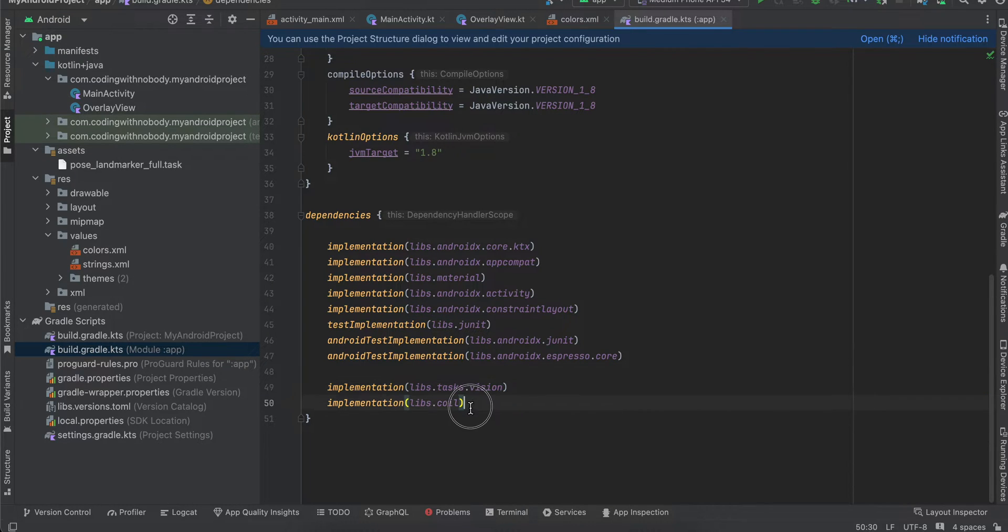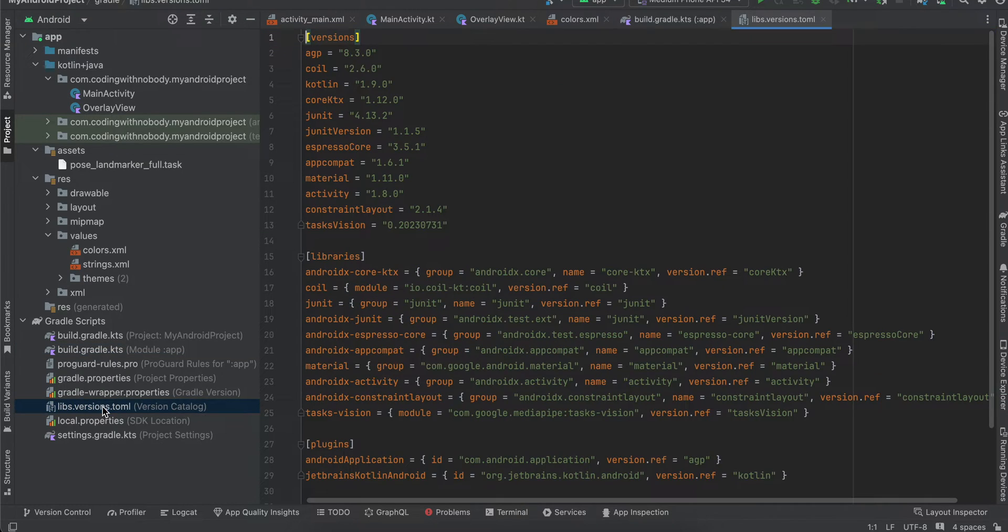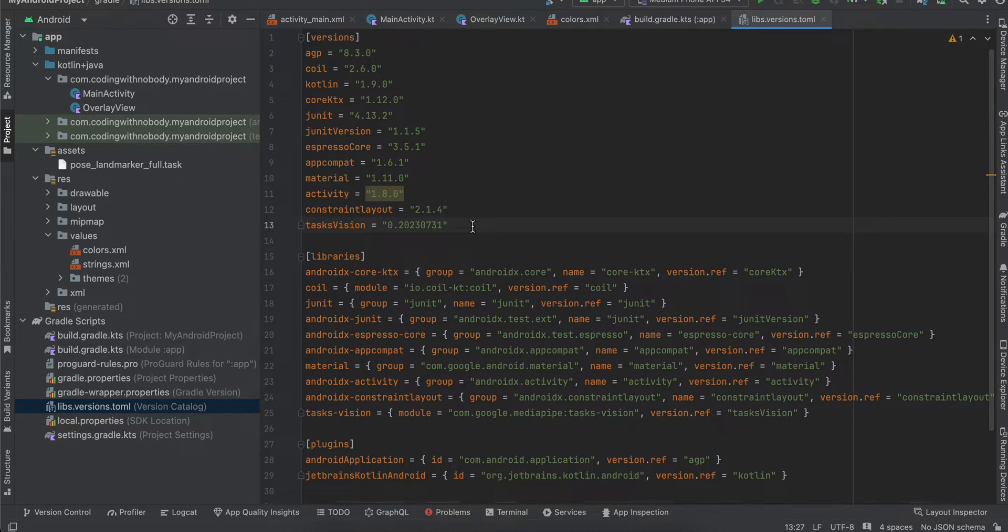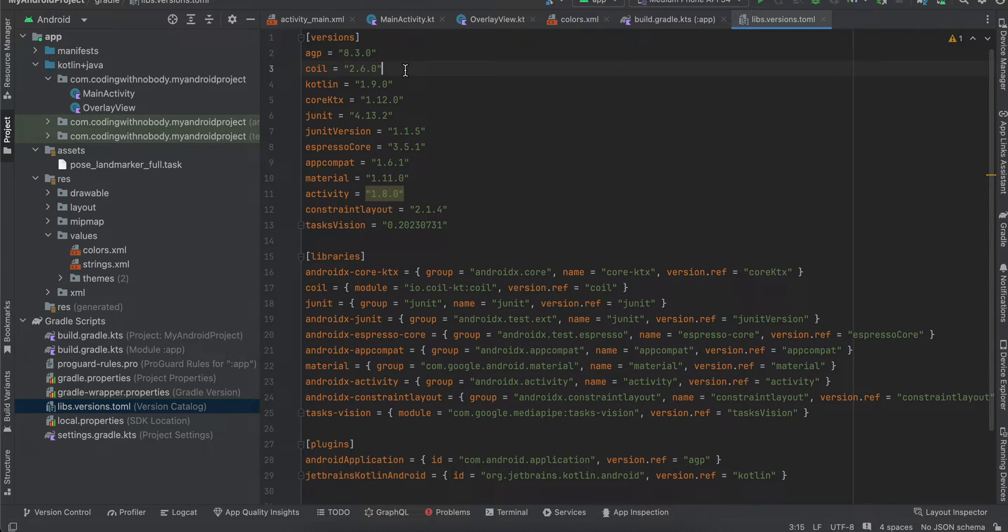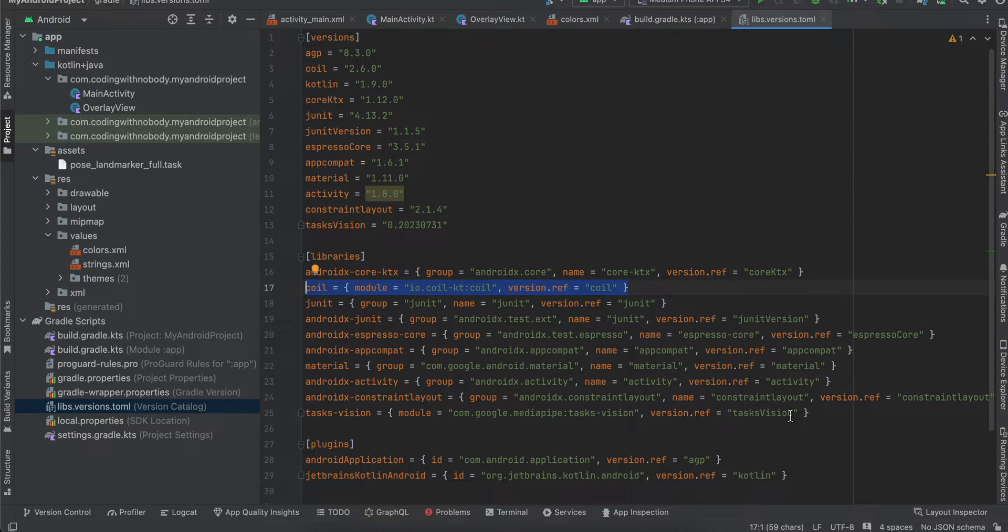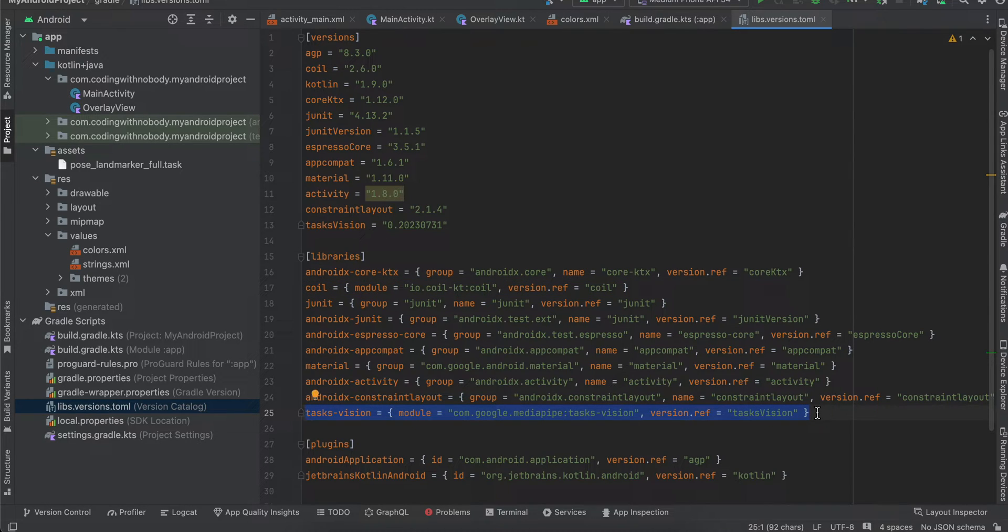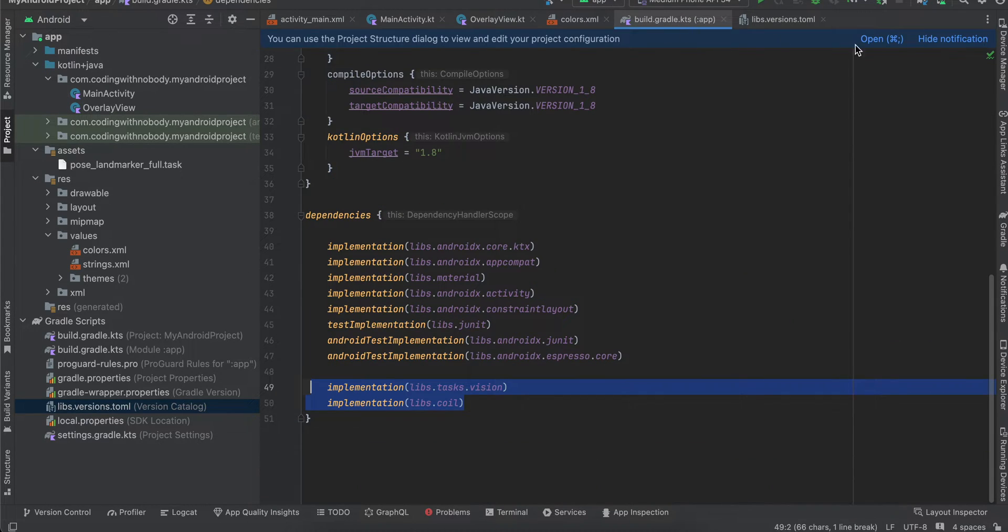Now, this is a new thing in Android Studio Iguana. You'll have to go to libs.versions.toml. Here you can see I'm using this version of Task Vision, and this is our Coil dependency. You'll have to add this bit of code here and this bit of code here. Once you do that, just click on Sync Now.